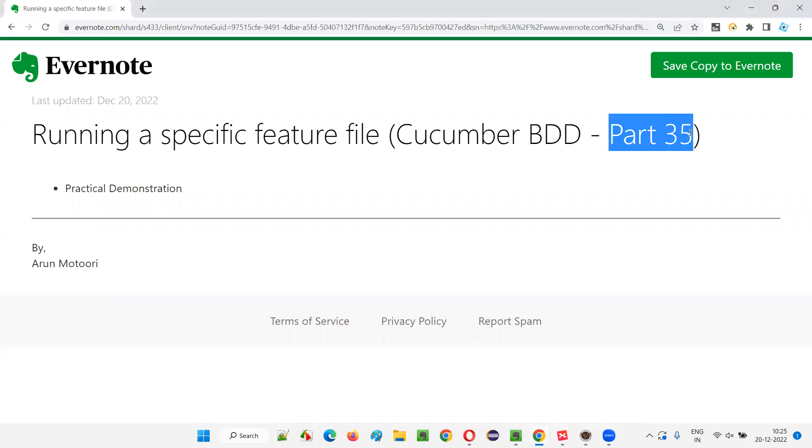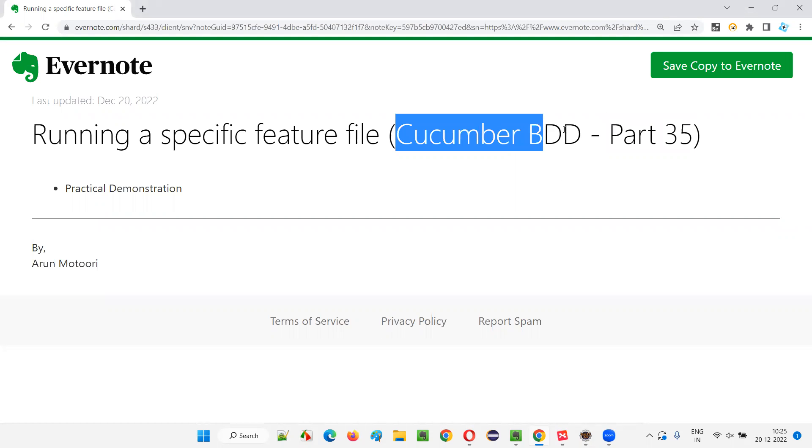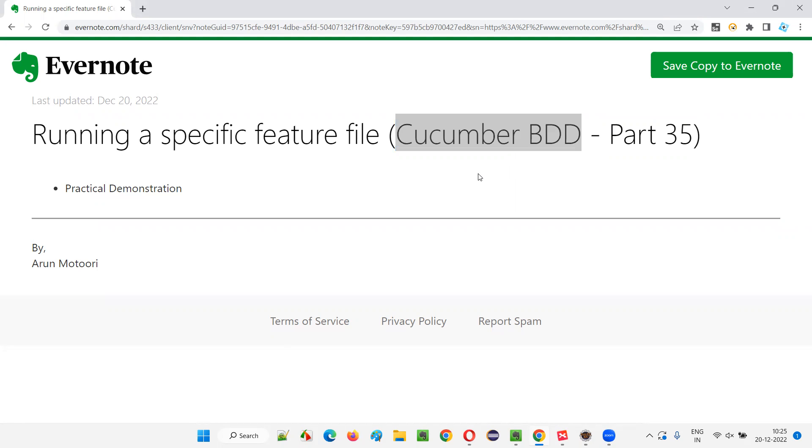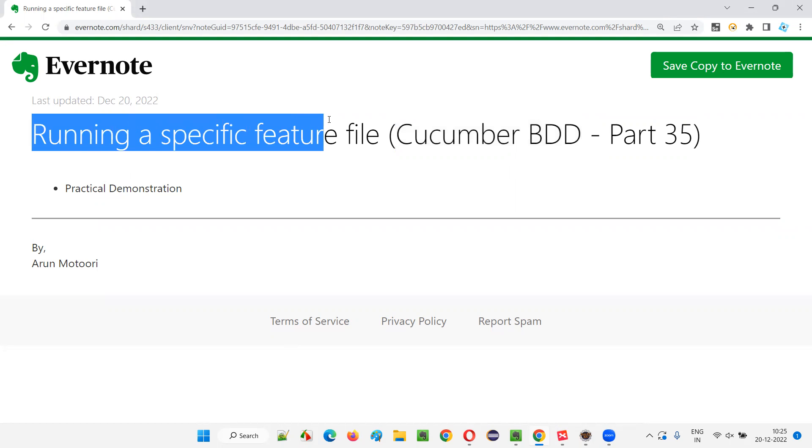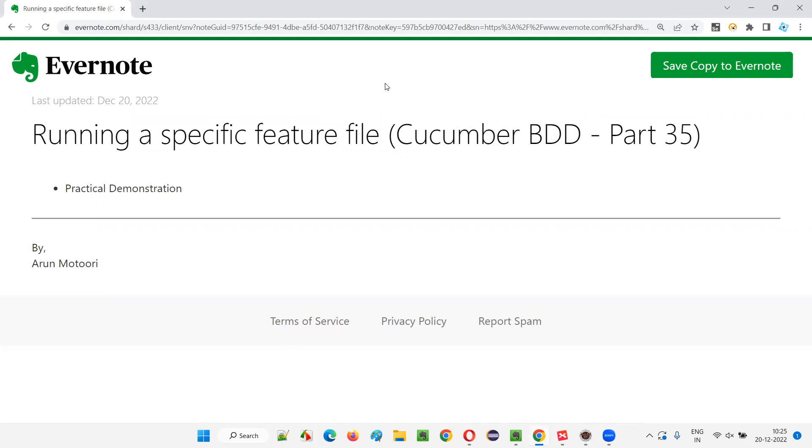Hello all, welcome to part 35 of Cucumber BDD training series. In this session, I'm going to explain and practically demonstrate how to run a specific feature file. So let's get started.